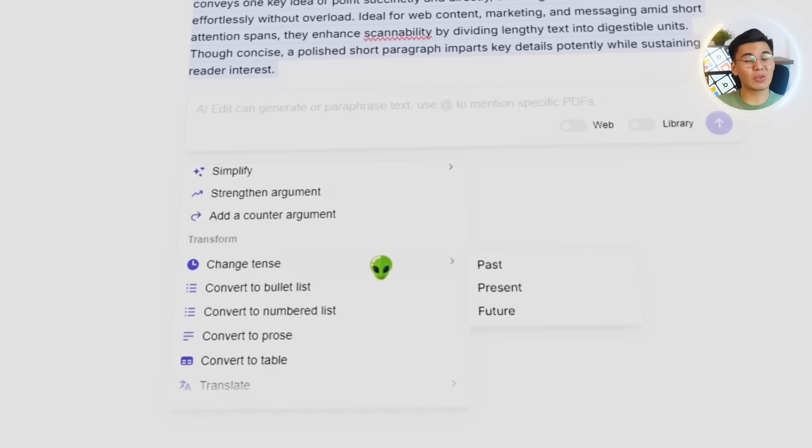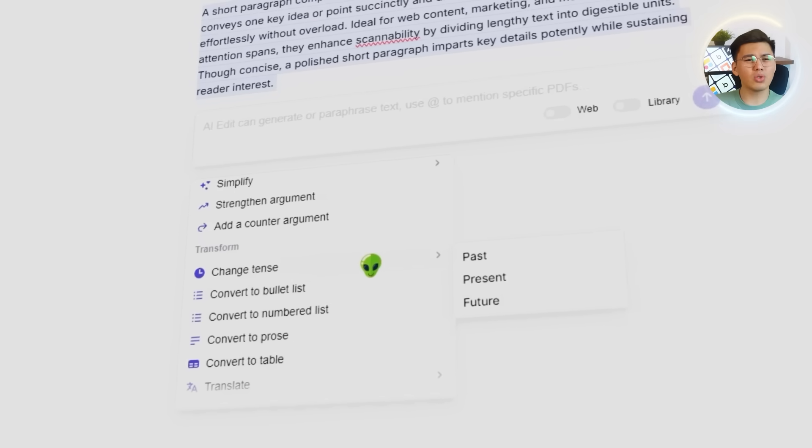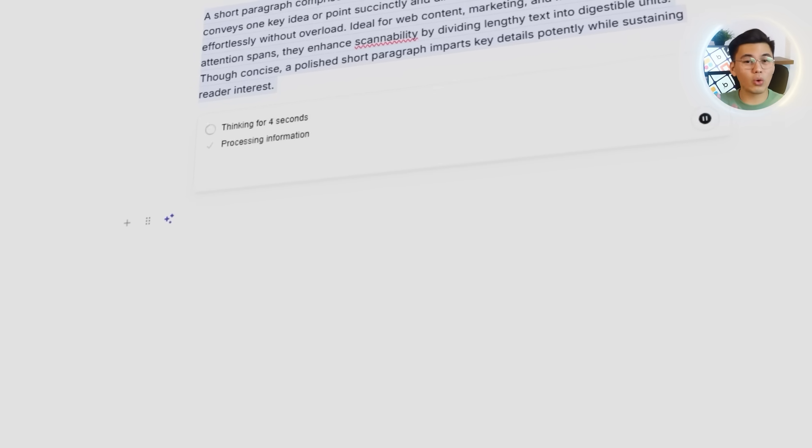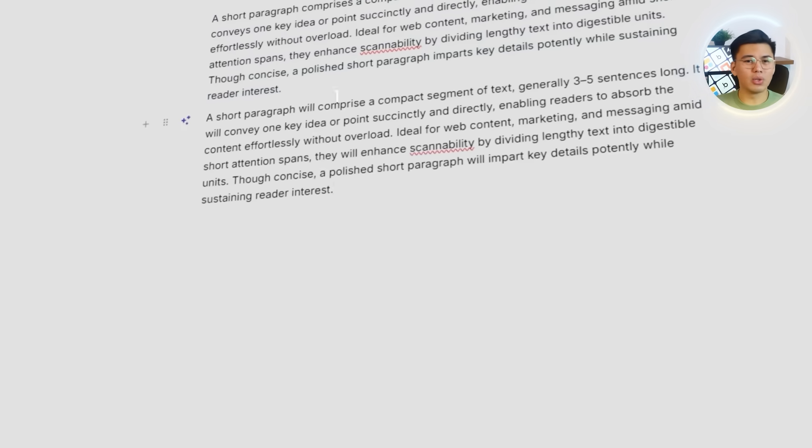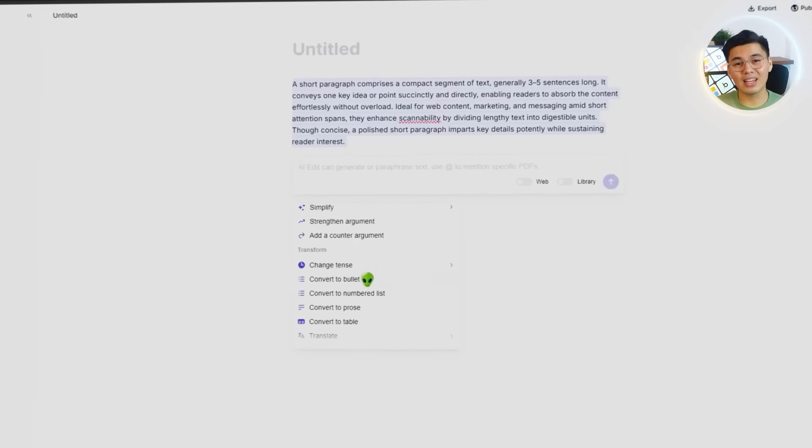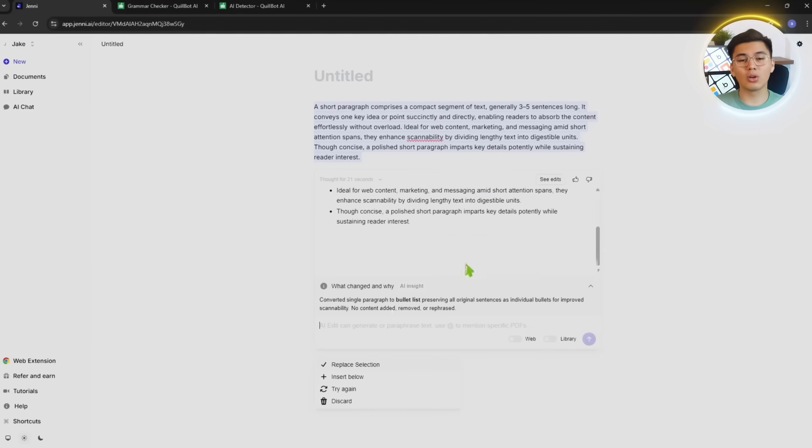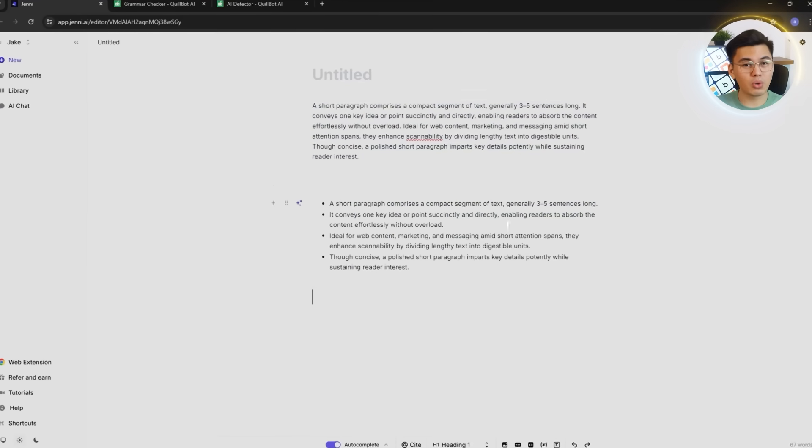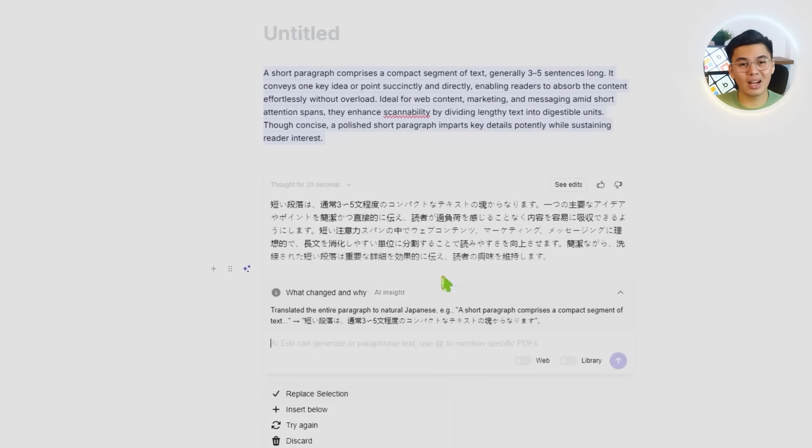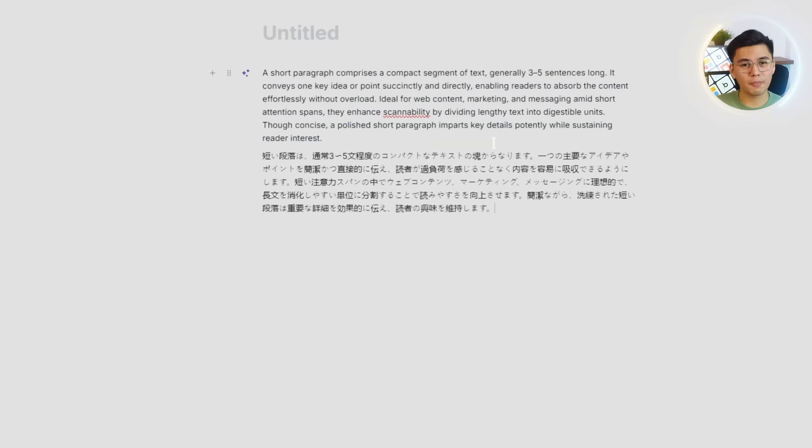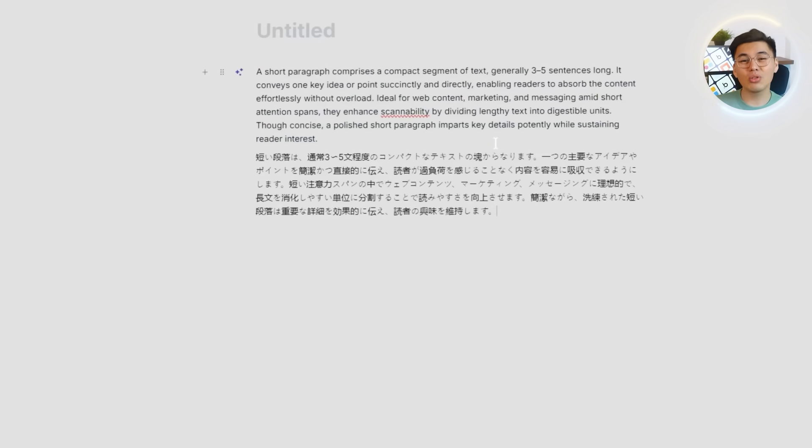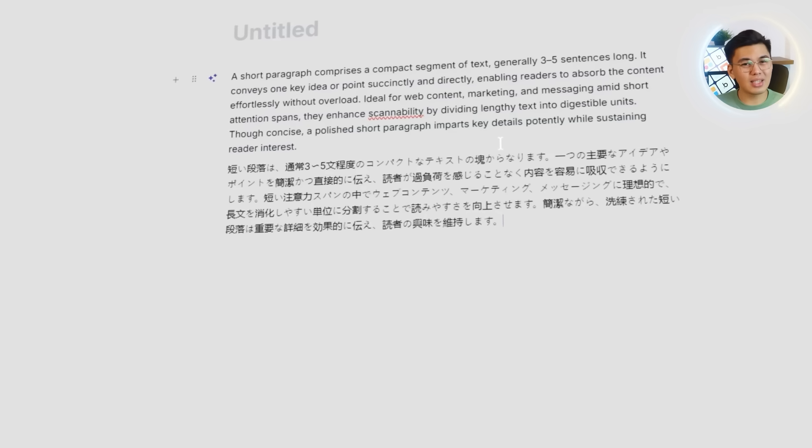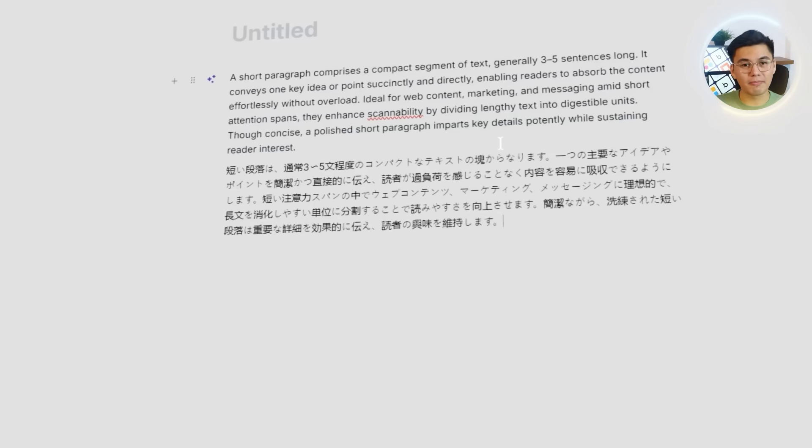Next, we'll take a look at the transform tool, the features that don't just rewrite sentences, but actually reorganize the entire format. You can shift the text into a different tense, turn it into bullet points or a numbered list, convert lists back into full prose, restructure information into a table, or even translate the content into another language. These options show how Jenny can reshape text for completely different contexts without losing meaning.